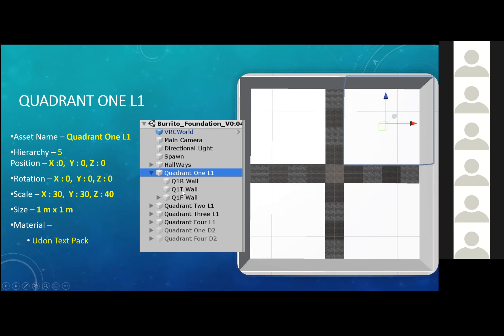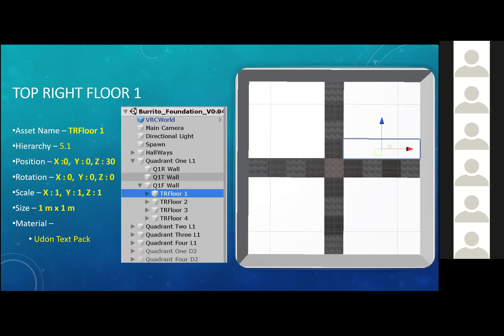This whole quadrant itself is for one room. Imagine we have this hierarchy system for every single room. Every single room would also have a Q1R wall — that's the right wall, Q1T wall — the top wall, and Q1F — the floor. Within that quadrant one, we have top right floor one. That one floor is under quadrant one floor wall, which is under quadrant one level one. Hopefully that's not too confusing — I want you guys to understand this hierarchy system of where everything is at.